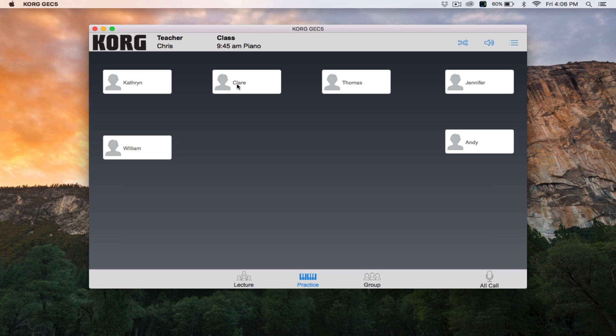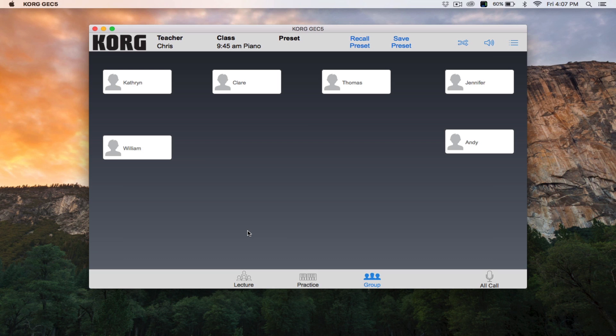Finally, we have group mode. To access group mode, click the group icon at the bottom of the screen. Group mode allows you to define groups of two or more student workstations so that they can collaborate on projects with complete audio capabilities. Each student hears their own instrument and the mic and instrument of the other students working in their assigned group.